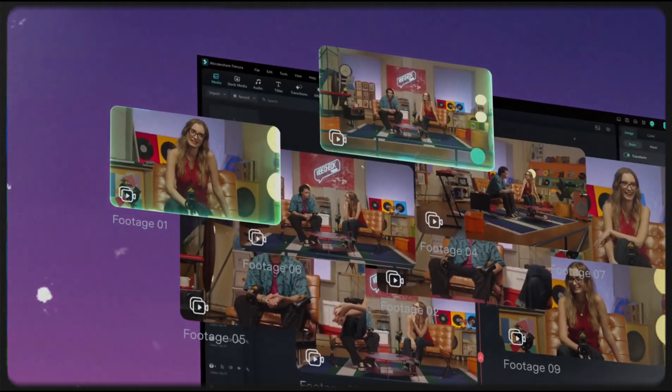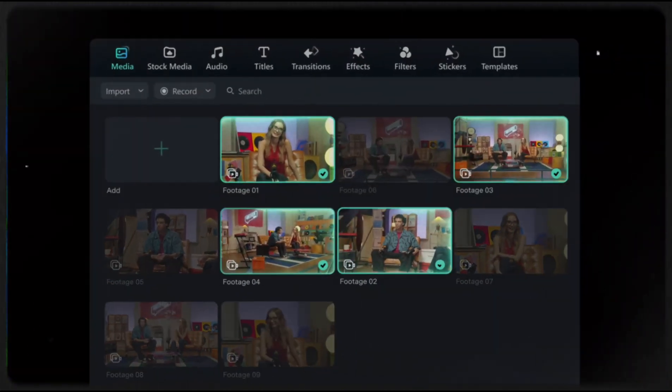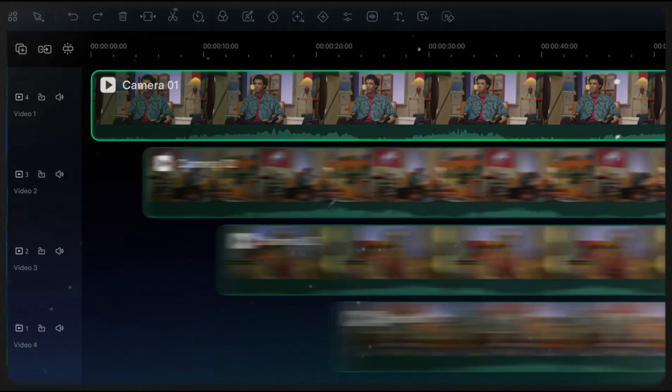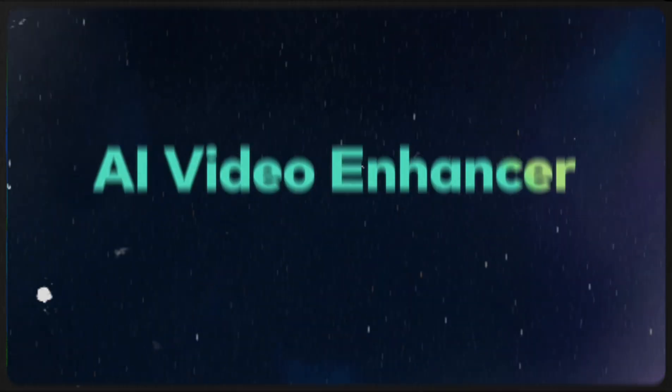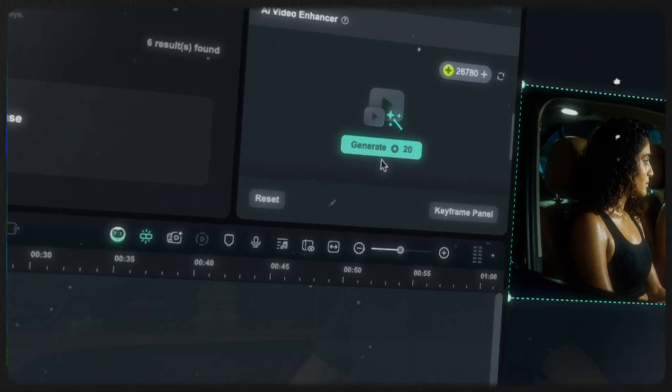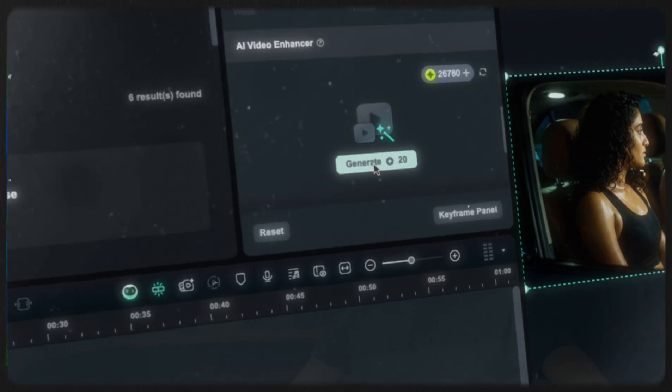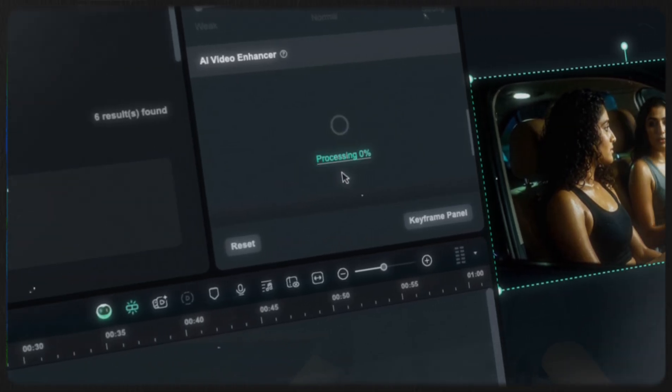While VO3 drops some seriously creative fire, it usually generates the same 720p resolution. But with Filmora, that's not a hard stop anymore. With AI video enhance feature, you can easily upscale your AI generated images.